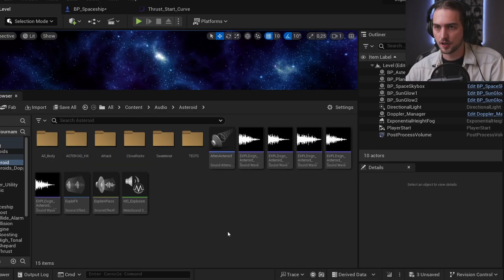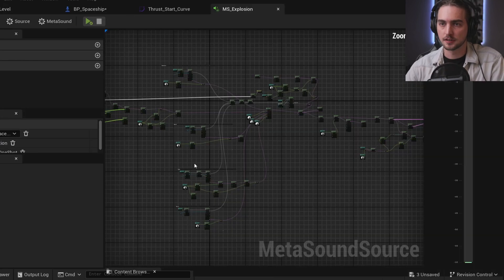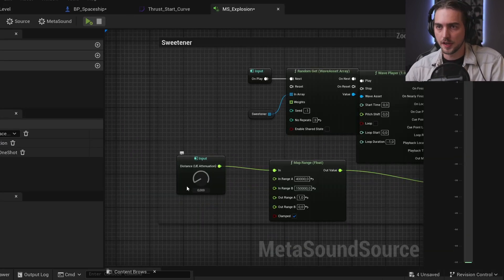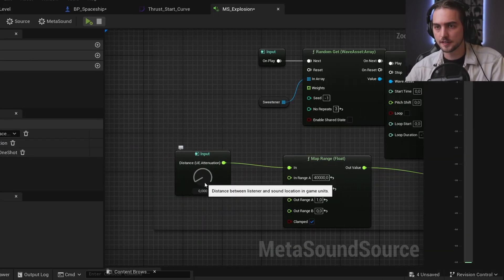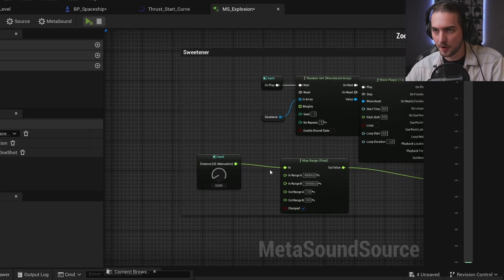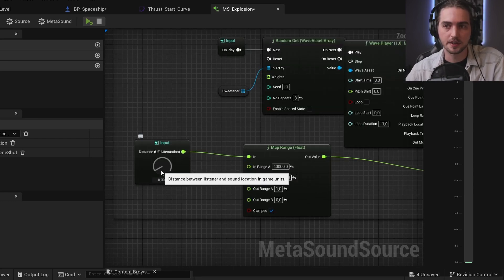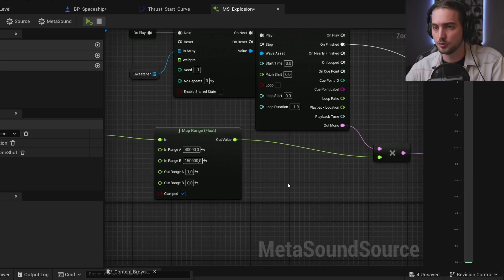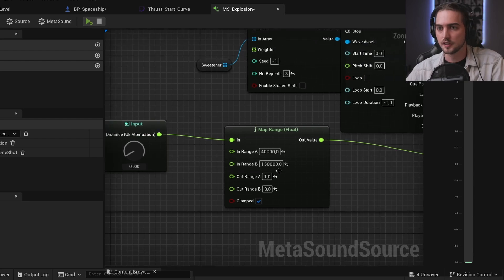Back in our Unreal Engine we have Metasound Explosion. Here I added attenuation interface and this gives me this distance parameter. And the distance parameter is tied to the volume. Higher the distance, lower the volume of the attack.